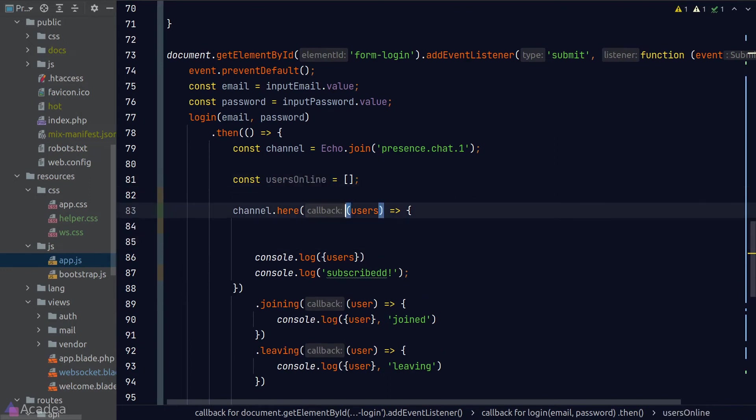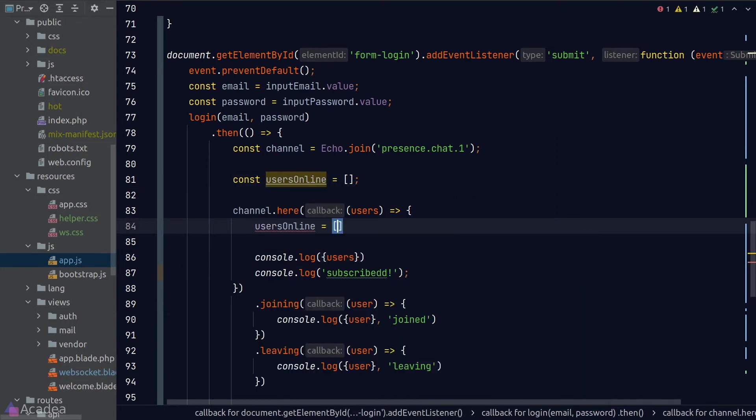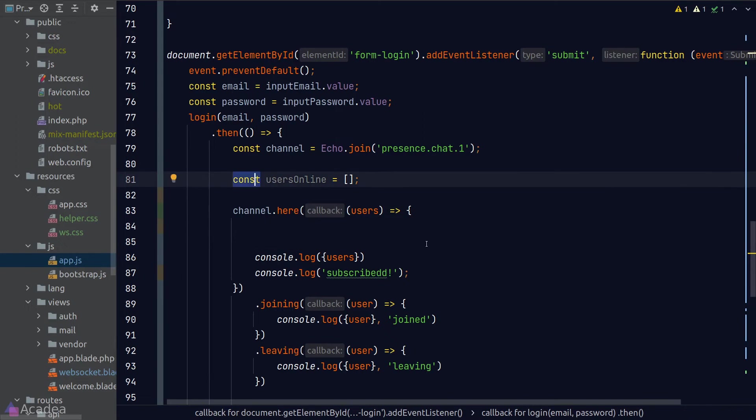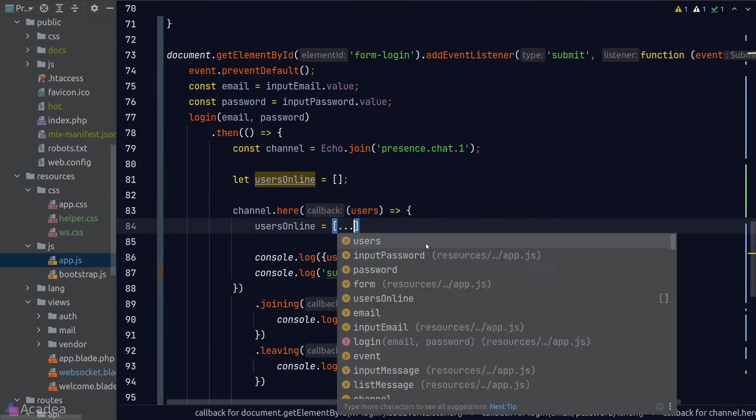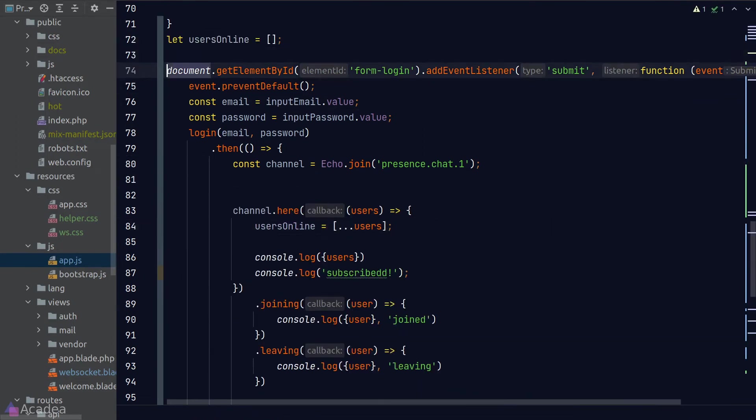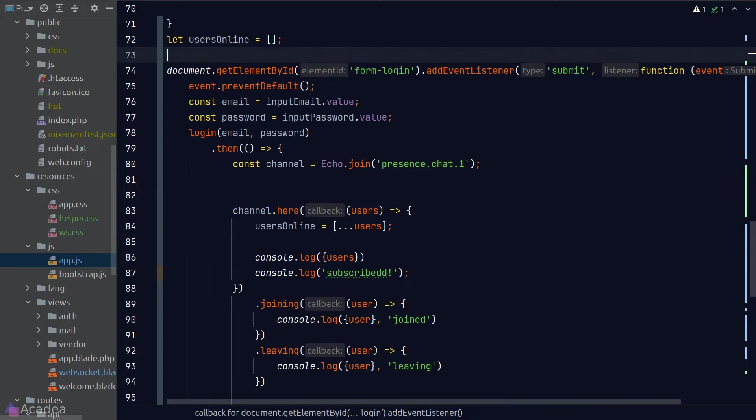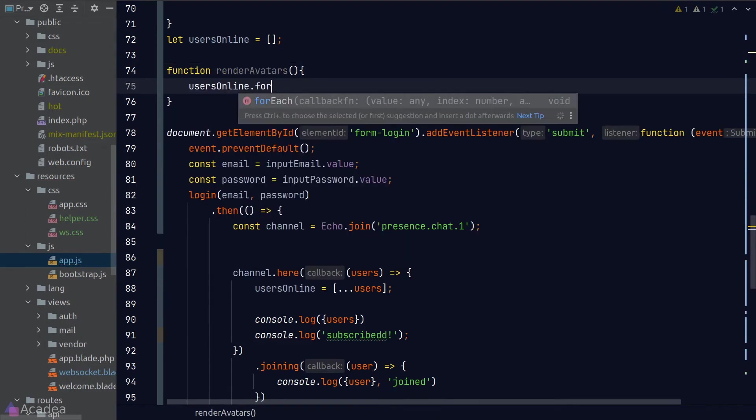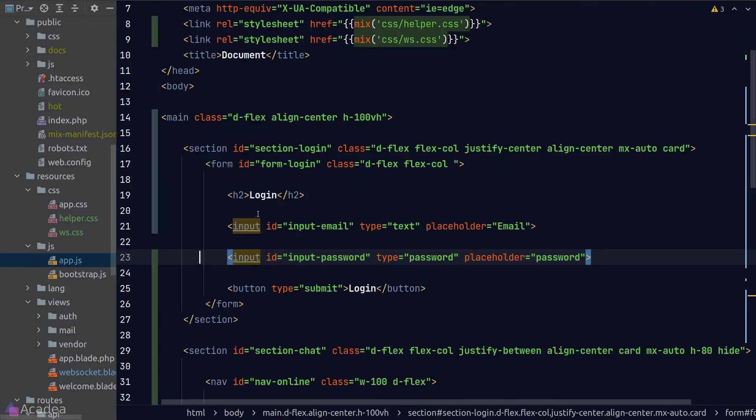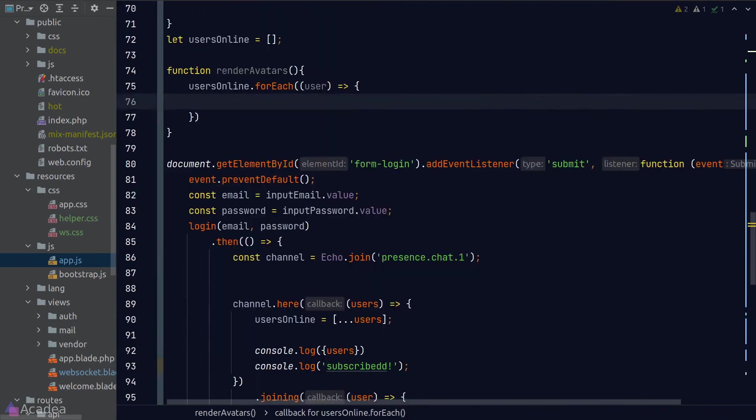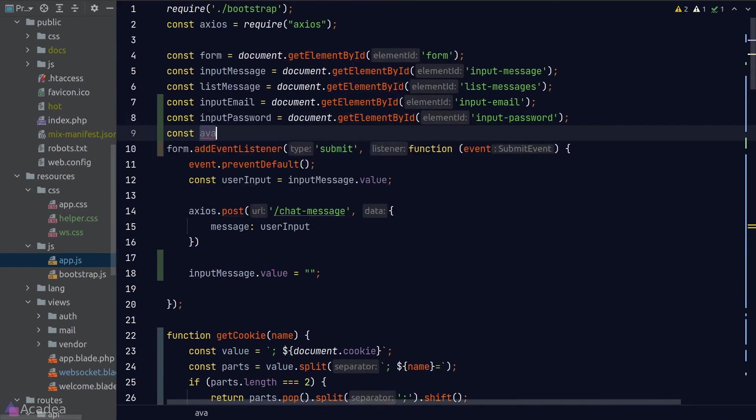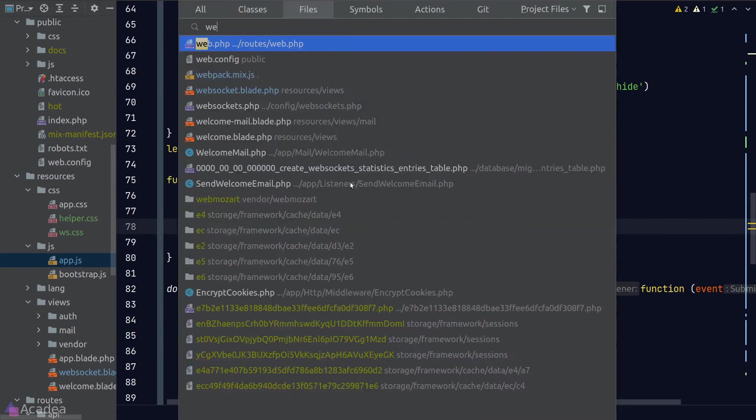I'll create an empty array to store all the online users. And when the here function is called, I'll reset this array to be the users currently in the channel. And I'll also create the helper function called render avatars, which will simply loop through all the users online and generate an avatar for each of them and append it into the navbar.